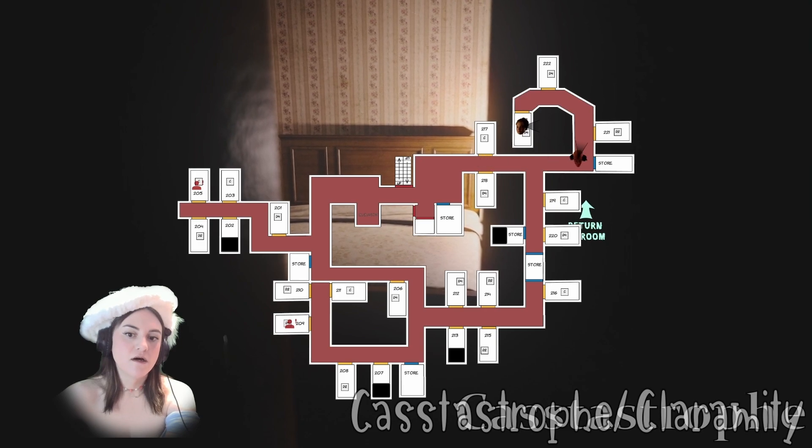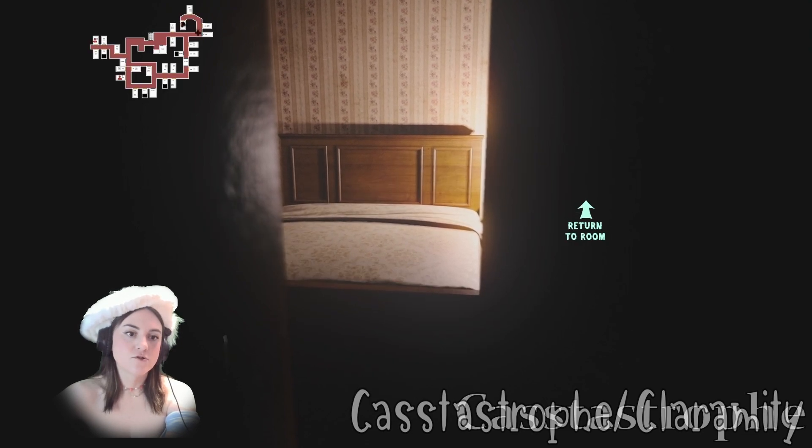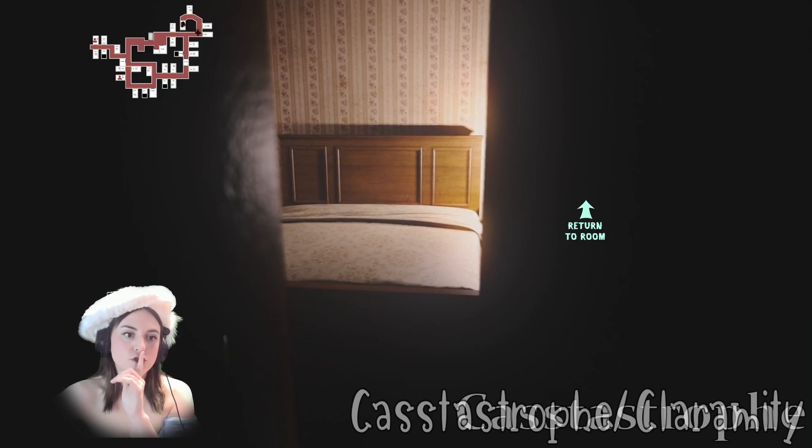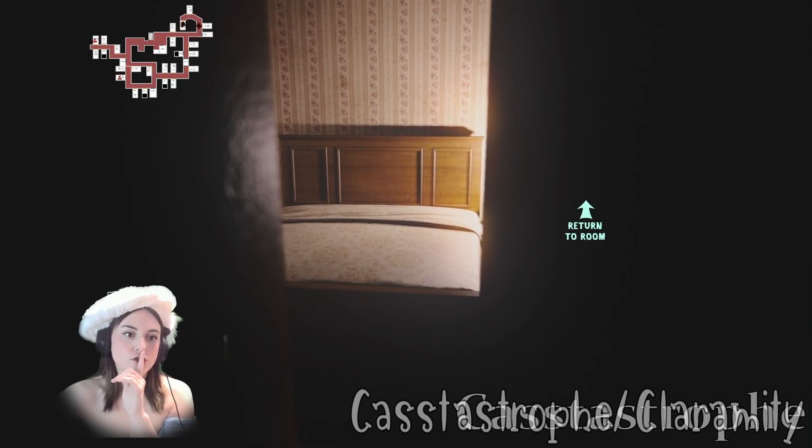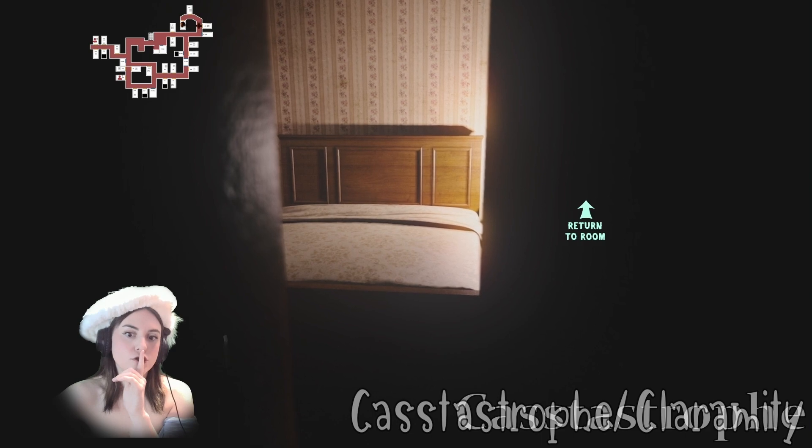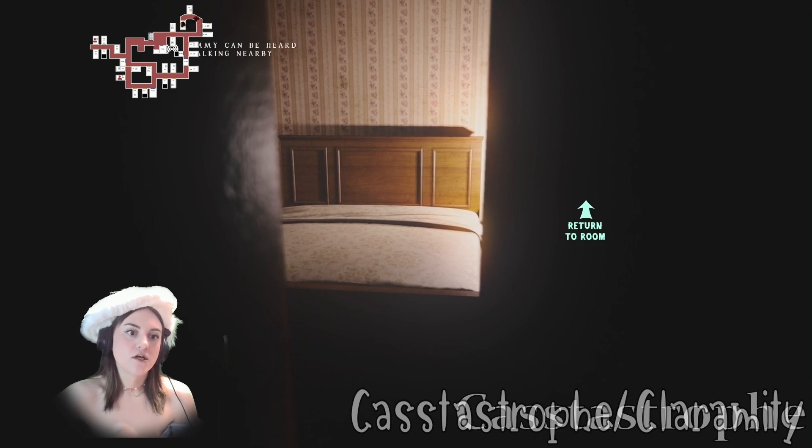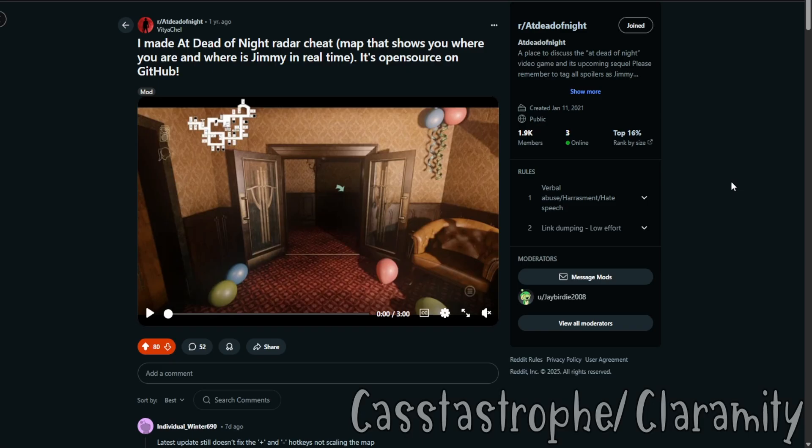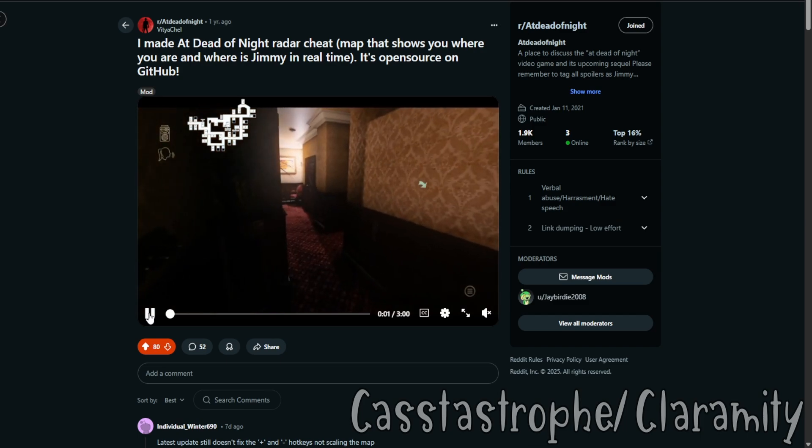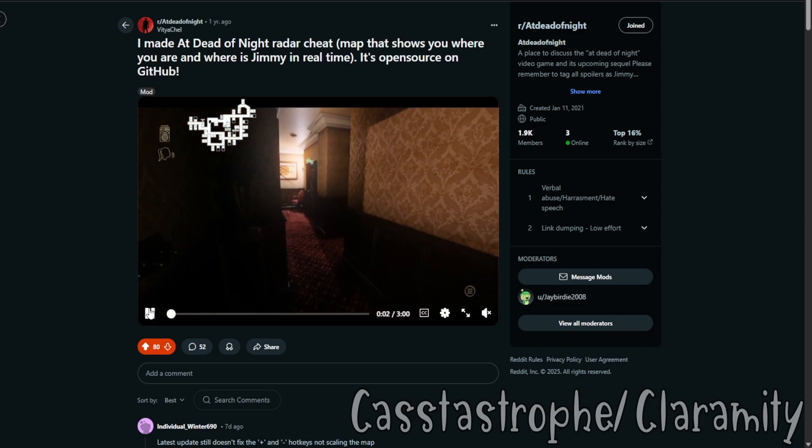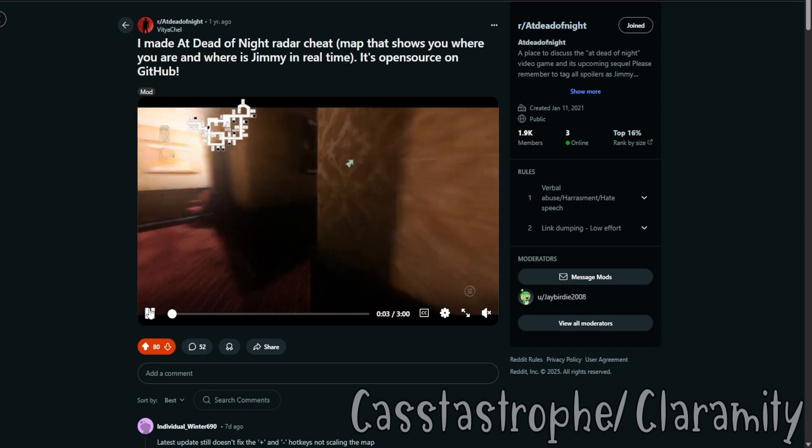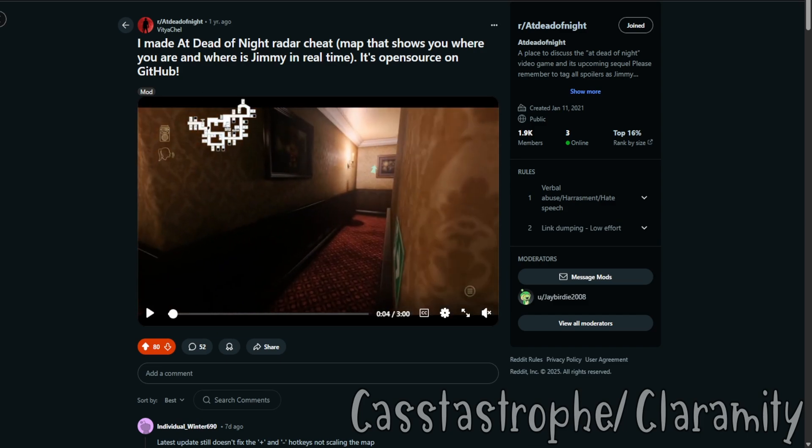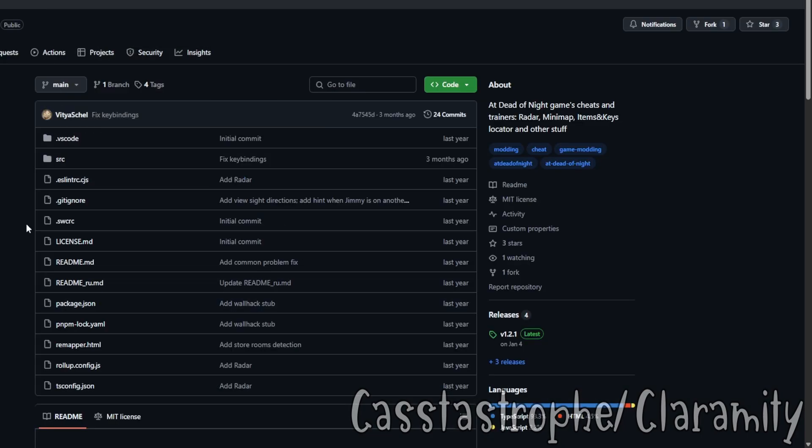Okay, so if anyone has seen my At Dead of Night gameplay, you'll see that I have the radar map cheat. Unfortunately, though, you kind of have to fix it a little bit in order to get the cheat to work. And this is going to be how you all do it.